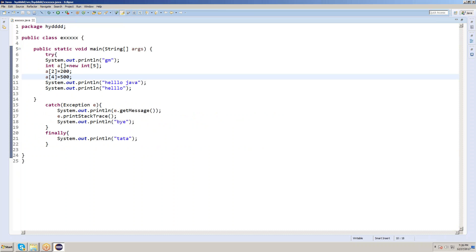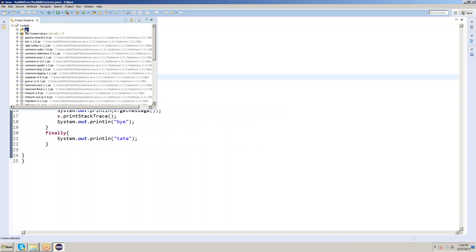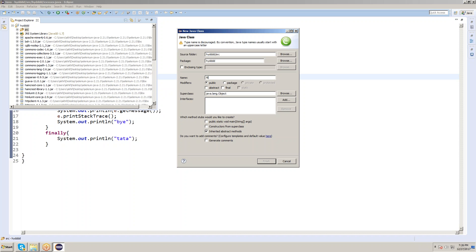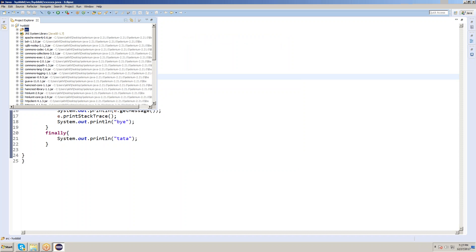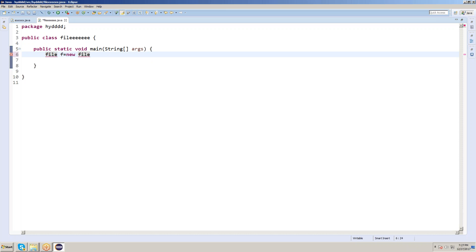Now let's go to the code. Go to SRC, take a new class. The class name is — note, 'File' is already a predefined class, so avoid that name. Keep it as public, click Finish. Now I want to create a new file in the file system. The syntax is: File f = new File(...) — reference name equals new class name.